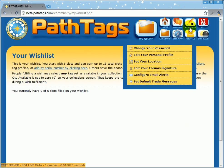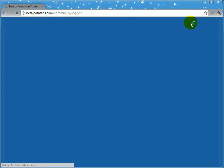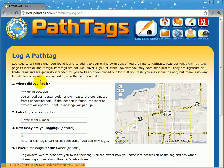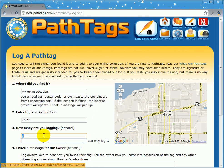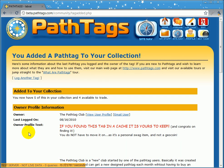I'm going to show you — I'm going to log a tag that I got from the pathtag club. You do that by clicking log tags. You can change where you found it if you want to, or enter the serial number. I'm not going to enter the real serial number here. I'm going to log 5. You can leave a message and change the date if you want to, but then you just click add when you're done. What this has done is it's added 5 of this tag to my collection and made 4 available for trade.